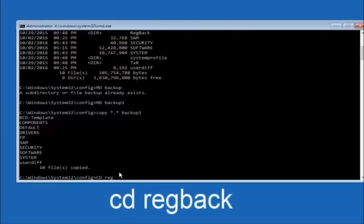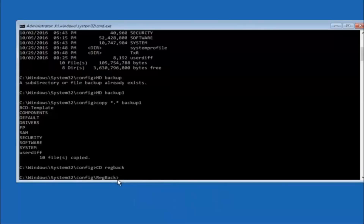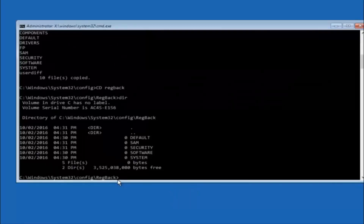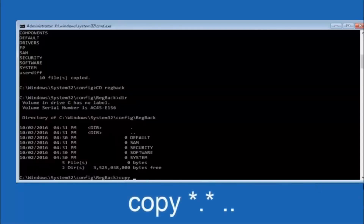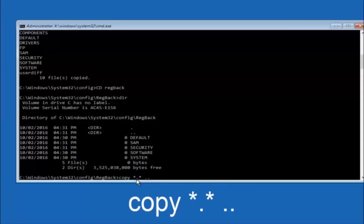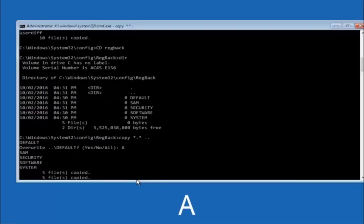Now type CD regback and hit Enter. Type DIR and hit Enter to verify you're in the right location. Then type: copy *.* .. and hit Enter. When prompted about overwriting, type A for overwrite all and hit Enter. This copies the registry backup files from the regback folder back to the config directory.